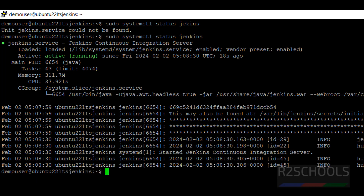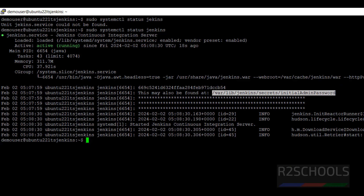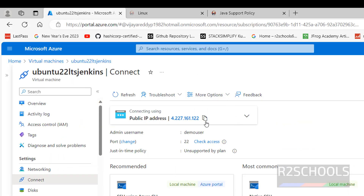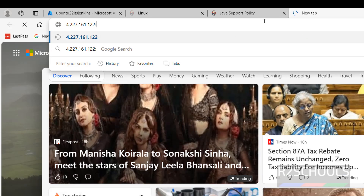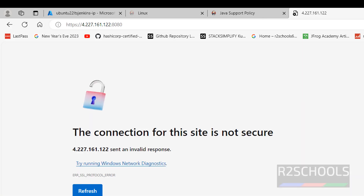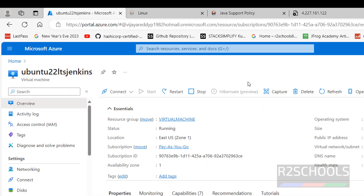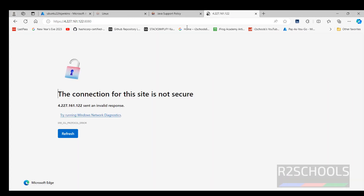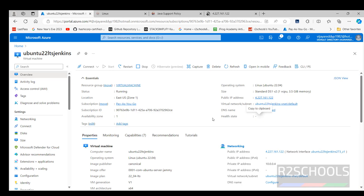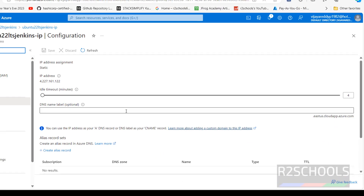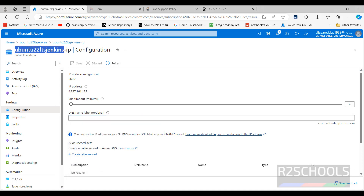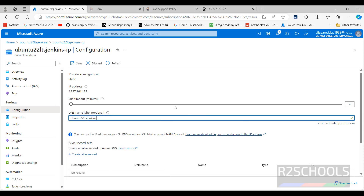Press Q to quit the status view. Jenkins is running on port number 8080. To get the initial password, we need to check the password file. Now go to the browser and give the IP followed by port 8080. If you see a connection error, go to the VM and configure the DNS name. Click on the DNS name setting, provide a name — I am giving the same name as my virtual machine — then click on save. Refresh the VM page and the DNS name will be configured. Copy the DNS name.